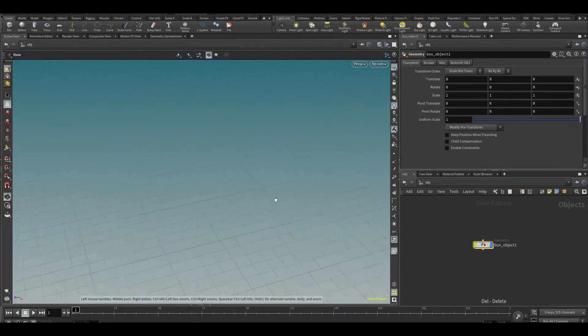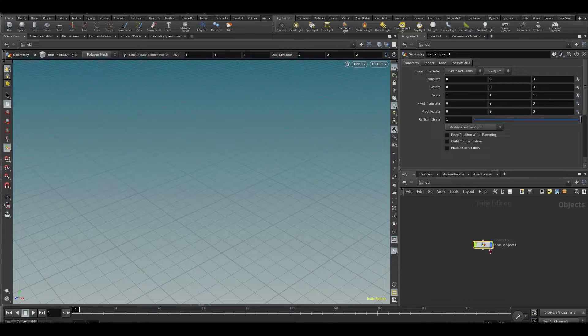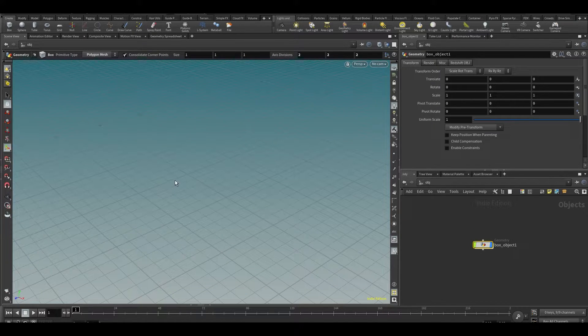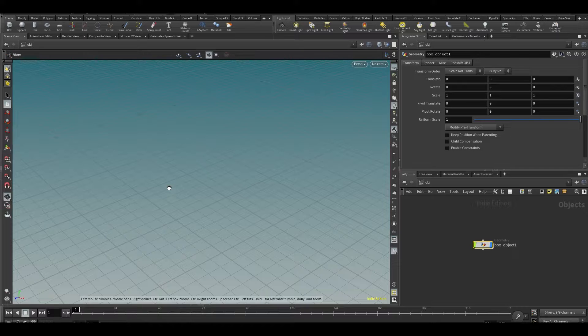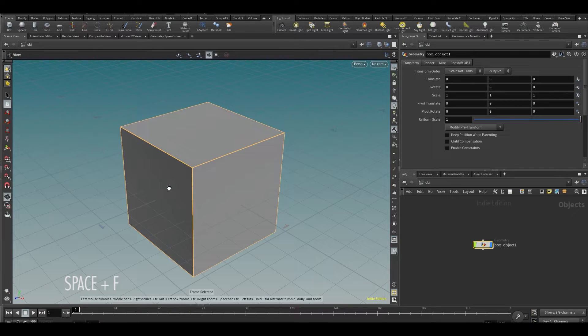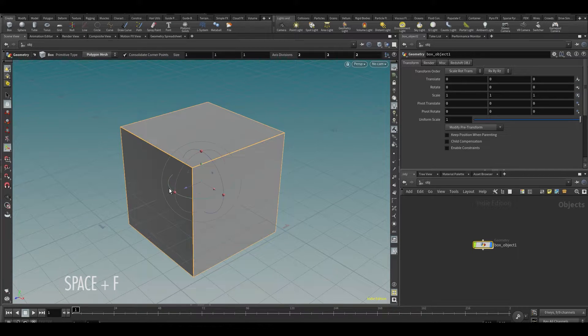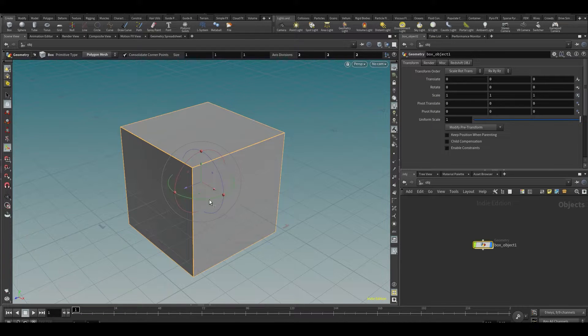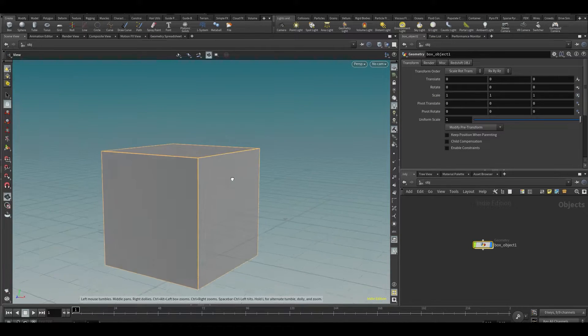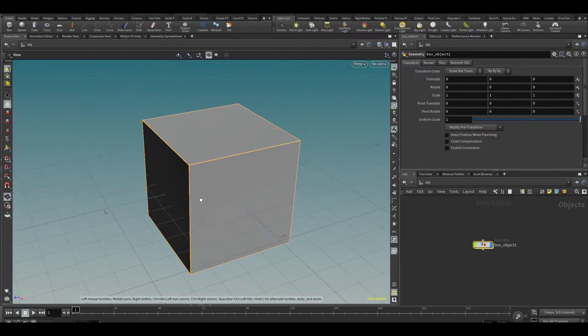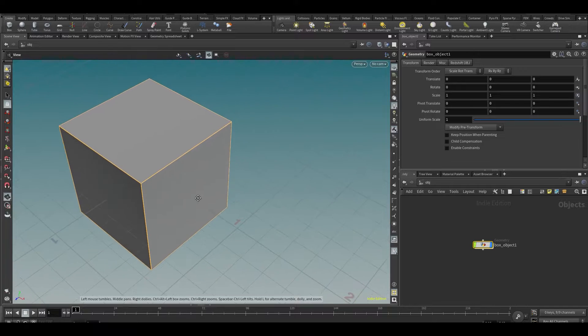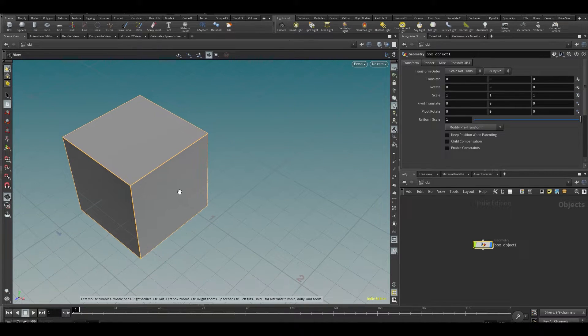Now let's say if I accidentally move my viewport around here and now my box is lost. What I can do is I can select the box over here, then move my mouse into the viewport and then press Space and F. Basically, F for Focus, easy to remember. You're going to focus on the object and now we're back on the object and we're rotating around it.